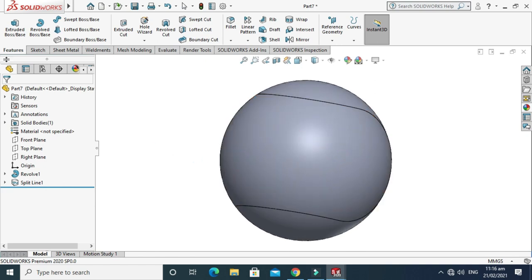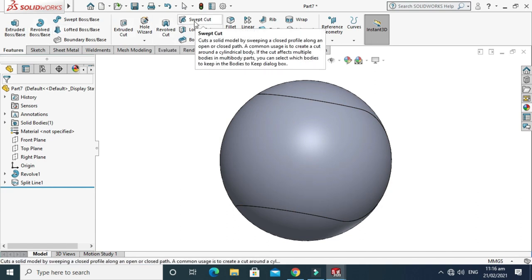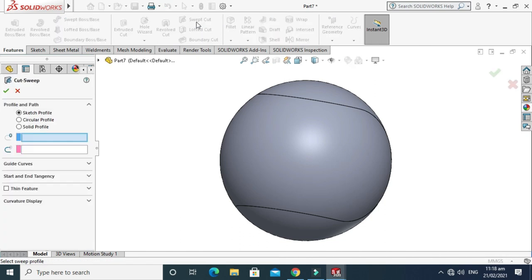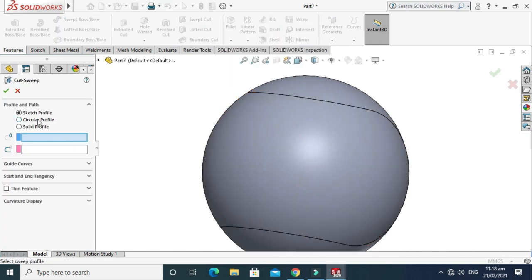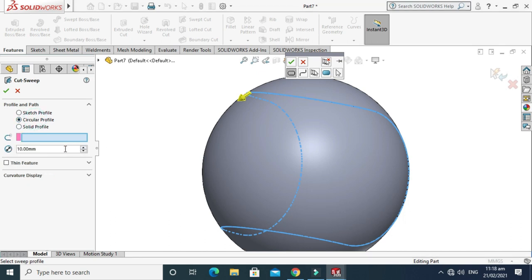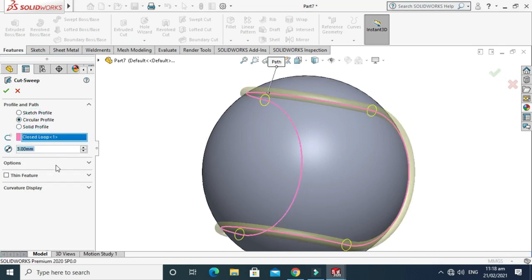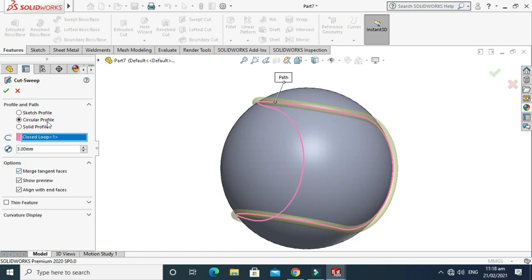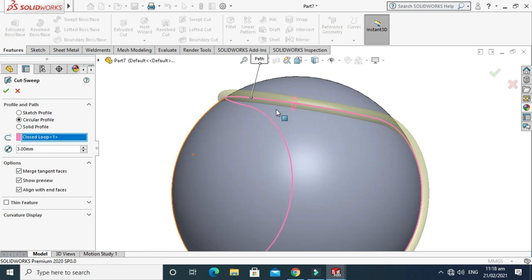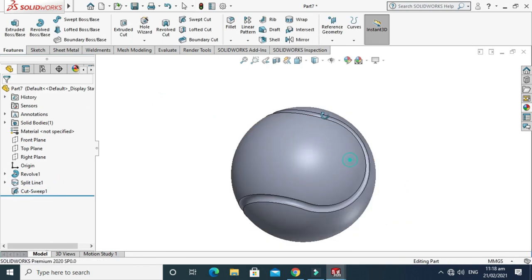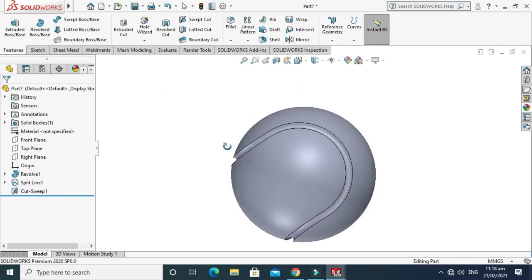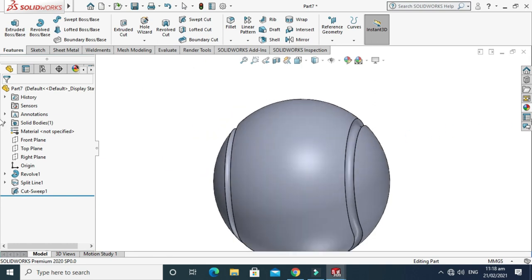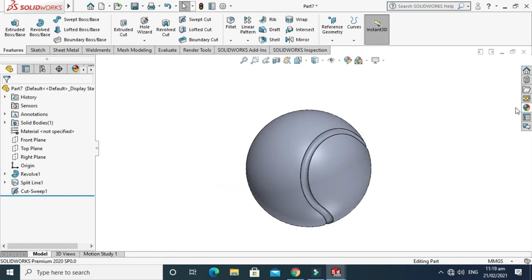Now I'll go to Sweep Cut command. I'm in the Features tab. Go to Sweep Cut command and select this profile. Select the circular profile. I need 3mm profile with the merged tangent faces and select OK. We are done with this tennis ball.